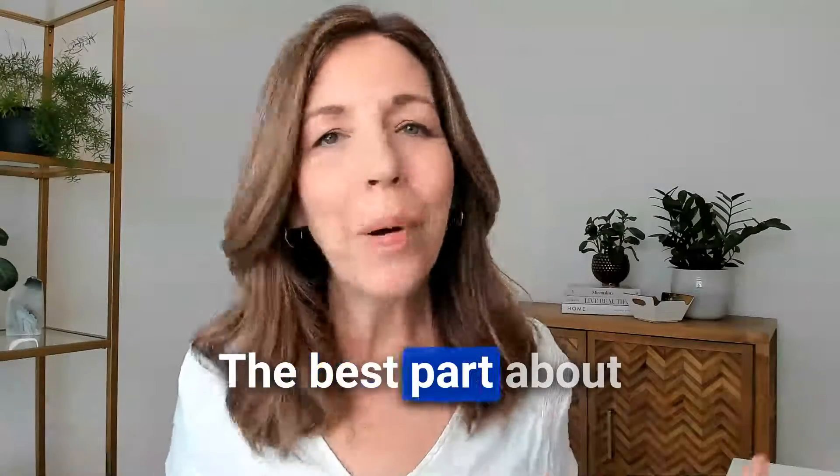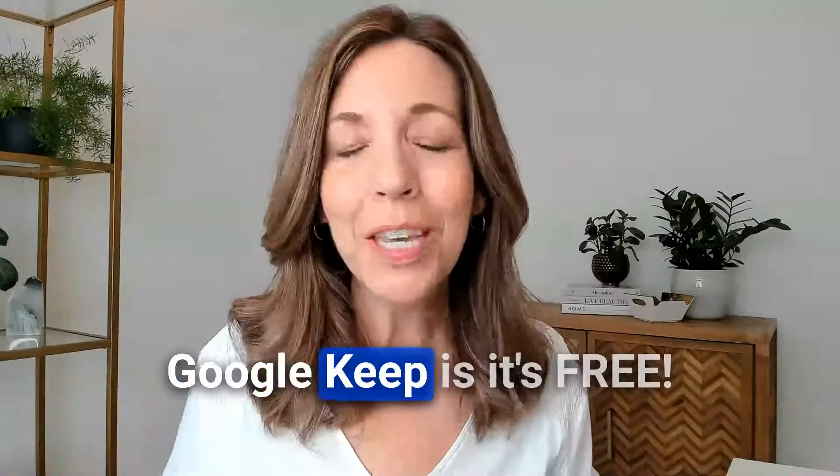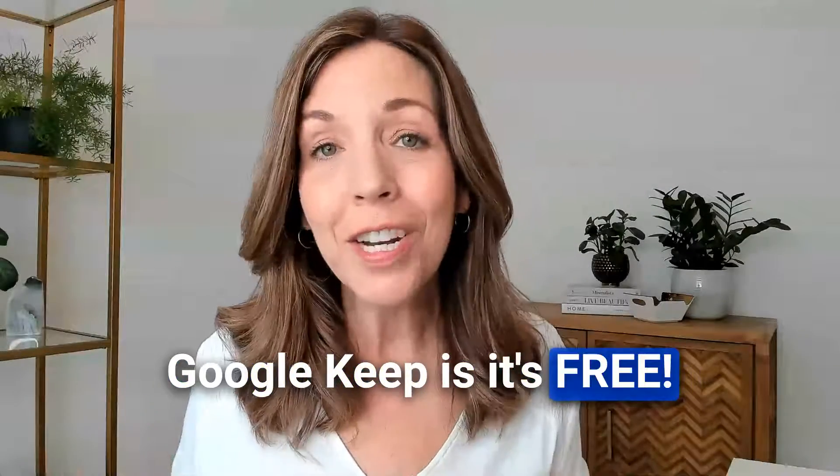I've been using this for over seven years, and I've built a complete system around it. The best part about Google Keep is it's free, and I'm excited to share the system with you. Let's dive into Google Keep.